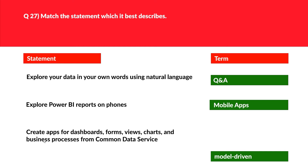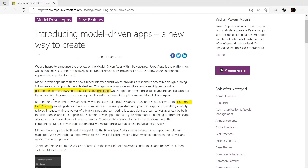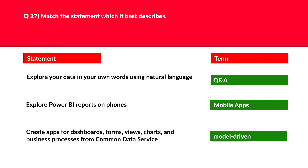Let's look at the last statement: create apps for dashboard forms, views, charts, and business processes from Common Data Service. Whenever you see 'business process' as a keyword, the solution should be model-driven apps. We'll move this here. The official documentation confirms that natural language is used for the Q&A feature in Power BI, which lets you explore data in your own words. For dashboard forms, views, charts, and especially business processes related to Common Data Service, model-driven apps is the correct answer. We'll log these as correct.